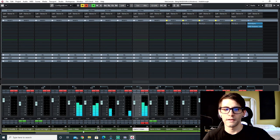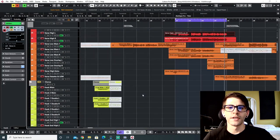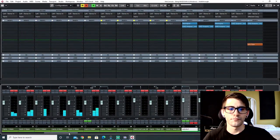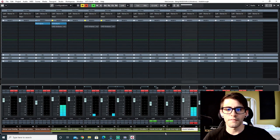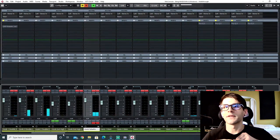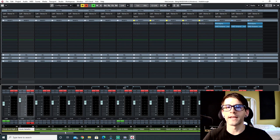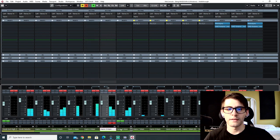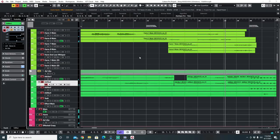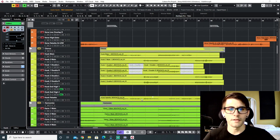The ad libs I pan hard left and hard right just to get them out of the way of the mains. On the hook, the main is in the center, with hard left and hard right doubles. Falsettos, octave ups, and octave downs go in the center — that's the only time I'll put something other than the main in the center. Any harmony or double has to be panned somewhere. Panning is crucial — you can layer vocals as much as you want, but you have to pan them.